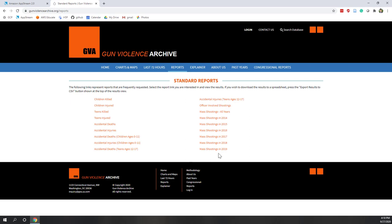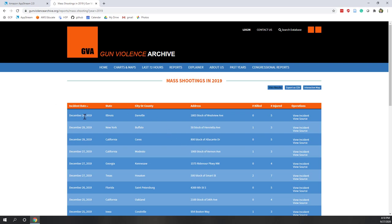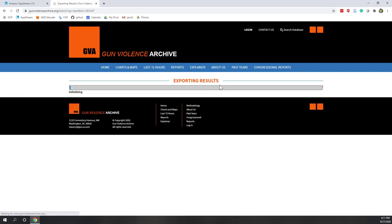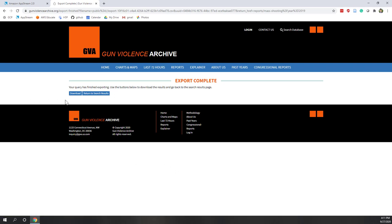We are going to download the mass shooting records from 2019. Go to the website, go to Reports, then click Mass Shootings 2019. You can see they have a date, state, city or county, and address information — a great example for geocoding. Let's export the data as a CSV file by clicking Export as CSV, then download it.